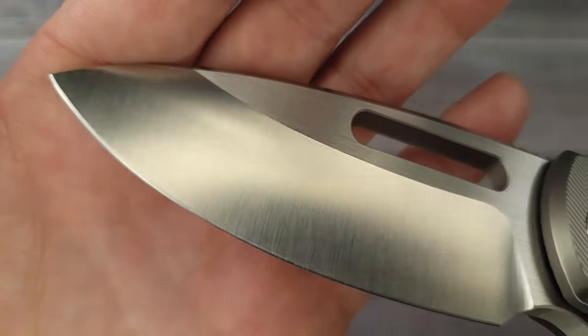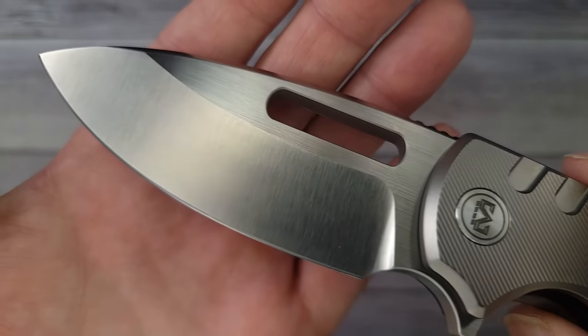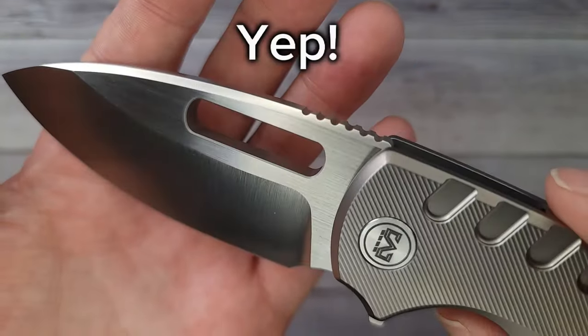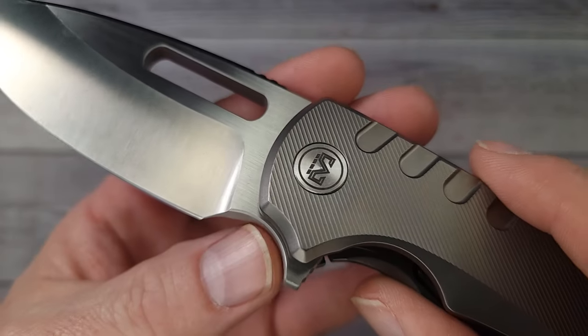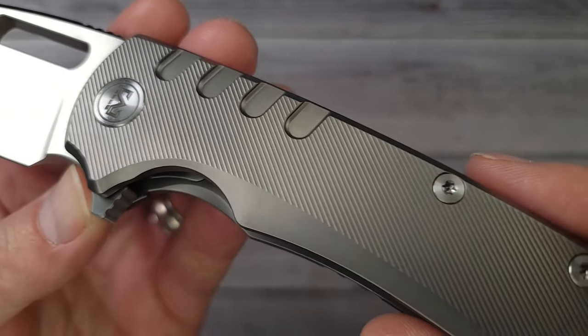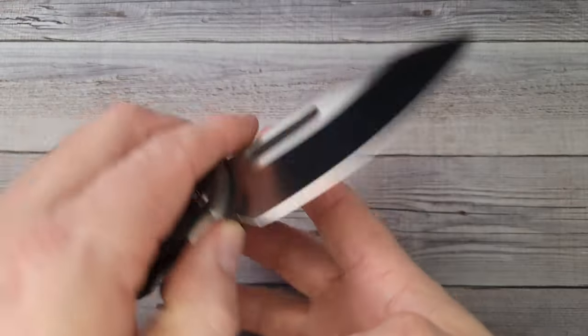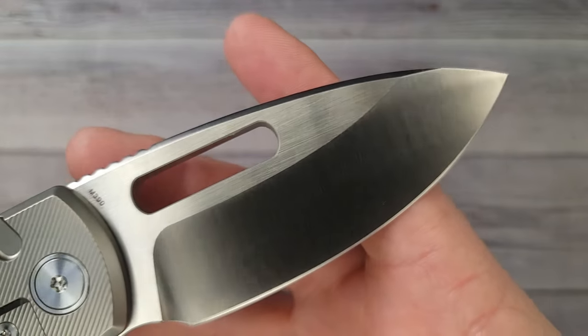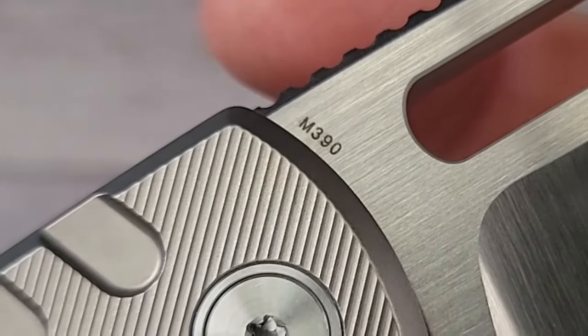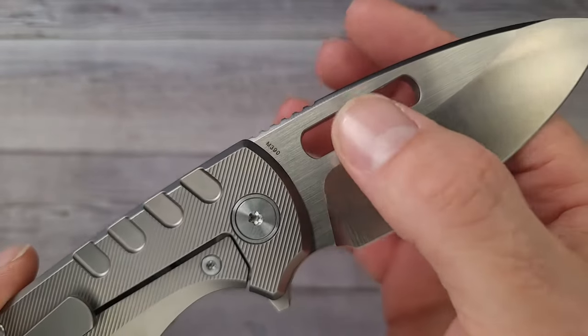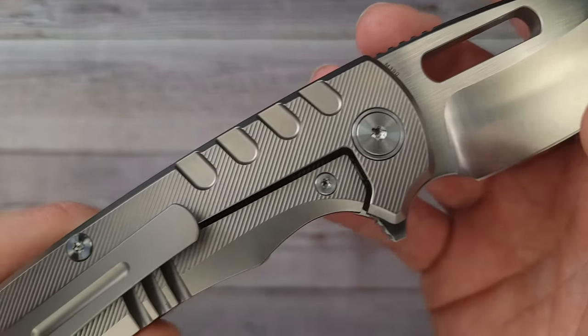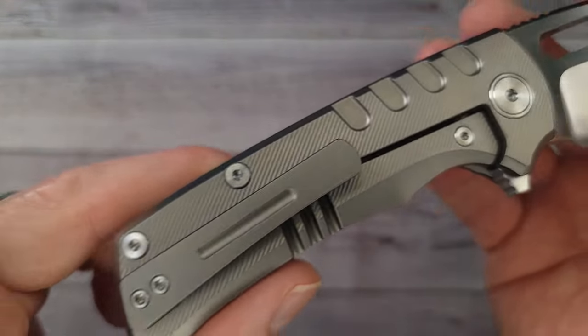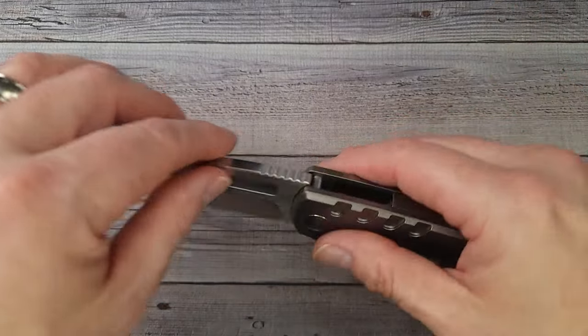I almost forgot to give you a tour from one end down to the other. Let's get up here nice and close and take a look at this beautiful blade. If I'm not mistaken that is Bohler M390 blade steel, baby, and it is gorgeous. Going all the way down, giving you the tour, the full tour. M390, baby, and we have a big fuller or a big thumb hole up here.